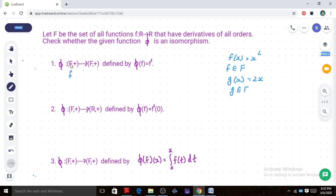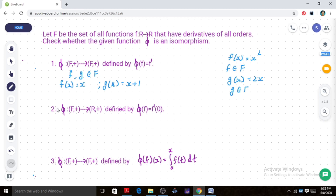We consider two different functions f and g. The function f of x is equal to x, and the function g of x is equal to x plus 1. We now examine what phi maps each of these functions to — that is, we compute their derivatives.